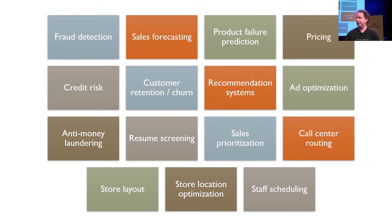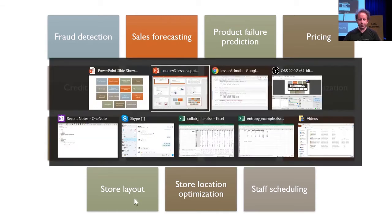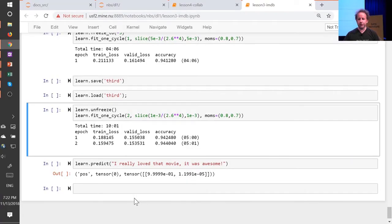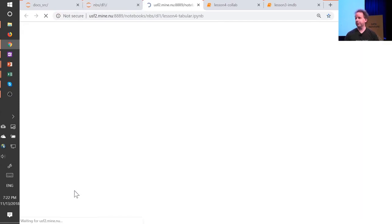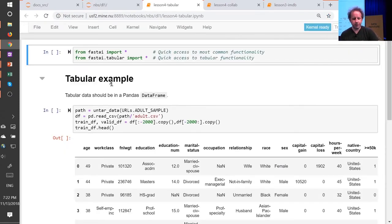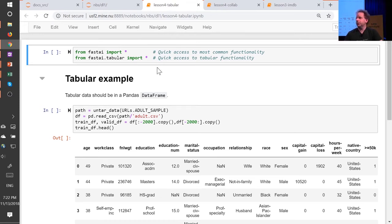It's kind of my standard first go-to approach now and it tends to be pretty reliable, pretty effective. One of the things that's made it difficult is that until now there hasn't been an easy way to create and train tabular neural nets — nobody's really made it available in a library. So we've actually just created fast.ai tabular. I think this is pretty much the first time that it's become really easy to use neural nets with tabular data. Let me show you how easy it is.